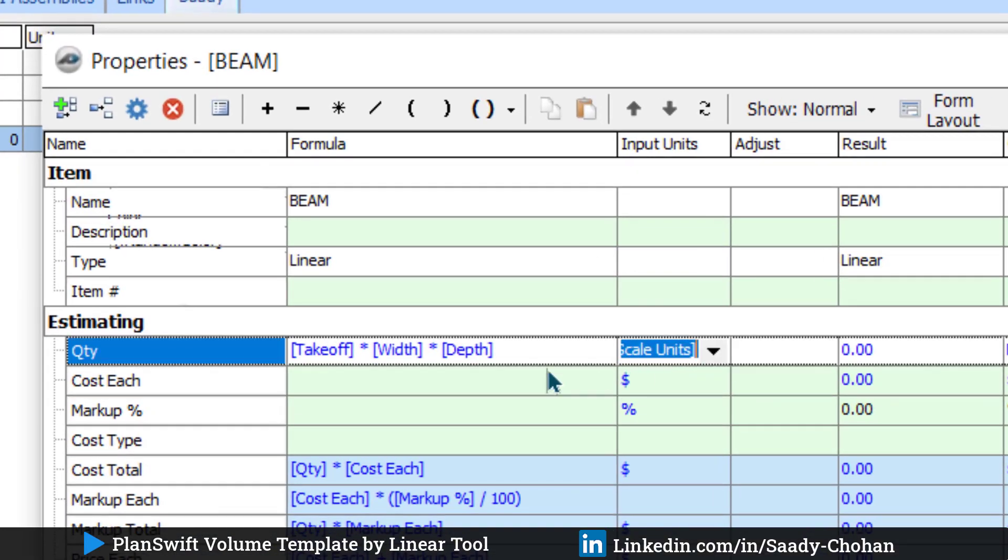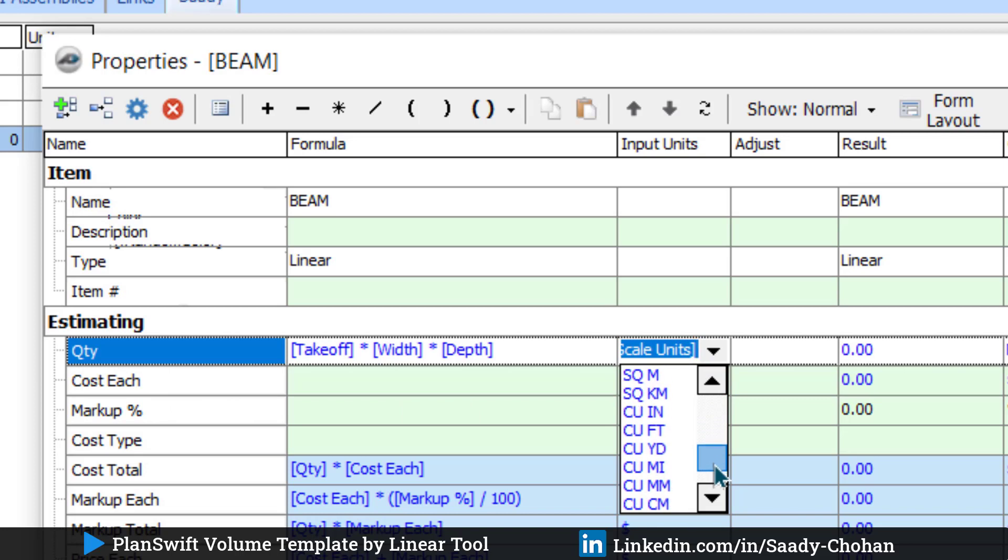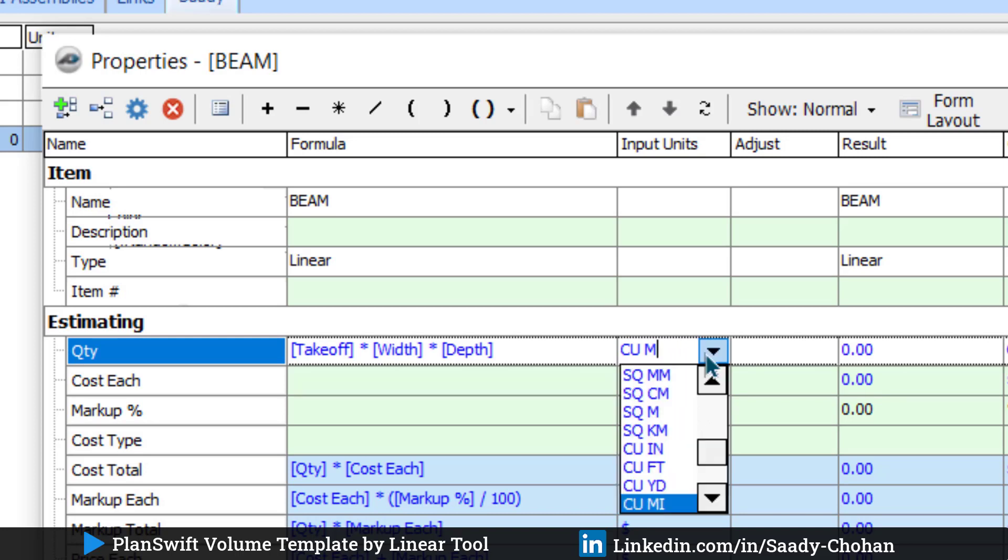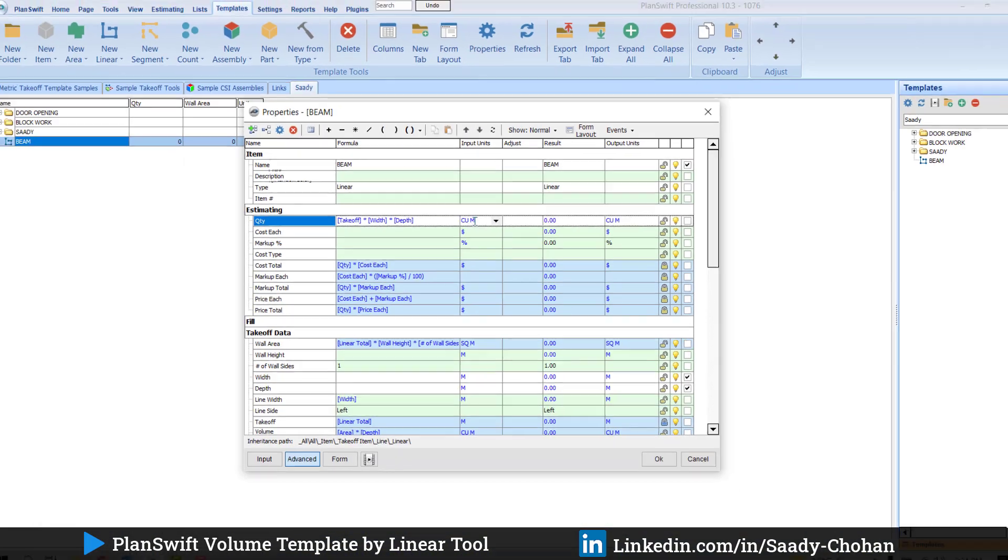Now one more important thing. Click here Advanced. The software is still showing you the quantity in meter. You don't need meter, you need cubic meter. So you have to choose accordingly: cubic meter. Let's assume you're working in a region where feet and inches work. You have to choose accordingly. You can choose any units from here. So the formula is ready, our unit is ready.